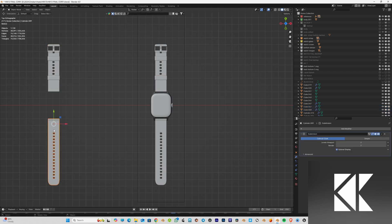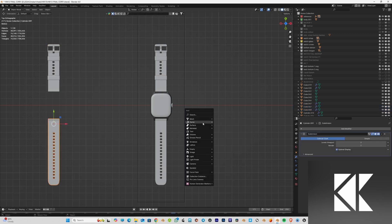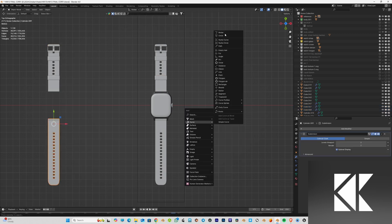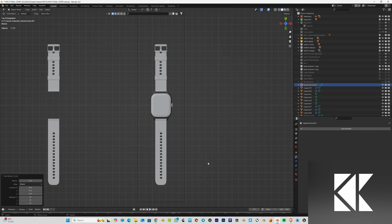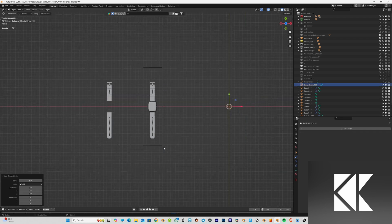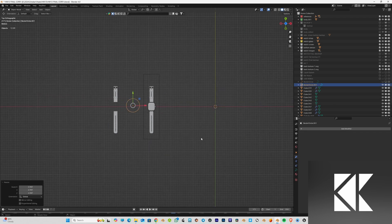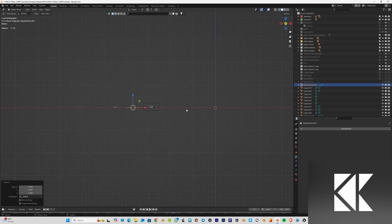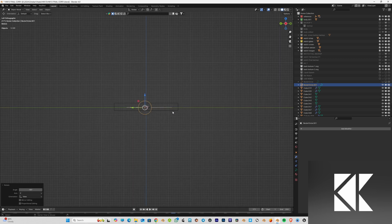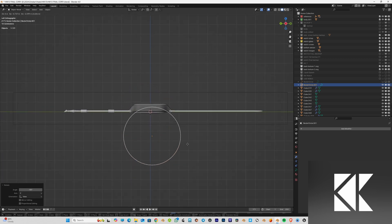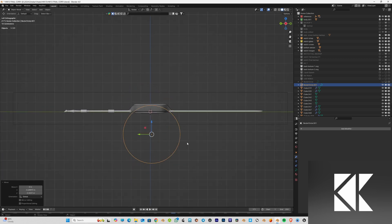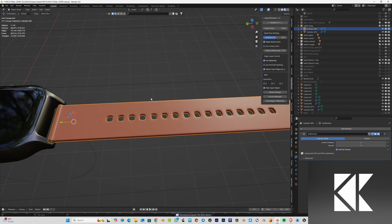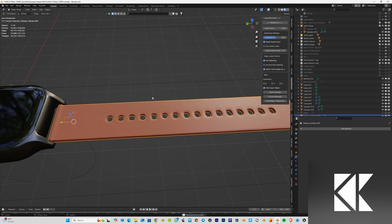Then I add a curve — not an ordinary curve, but a circular curve. I place the curve under the watch, something like this, which will look like a strap going around.